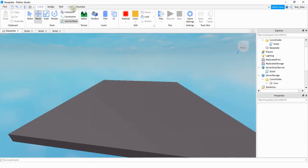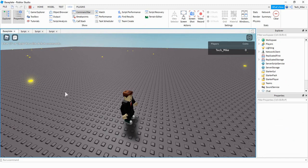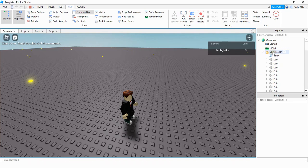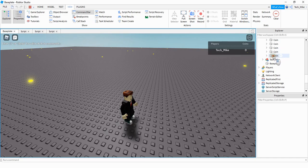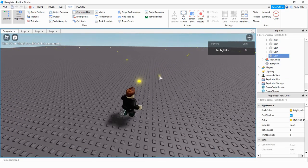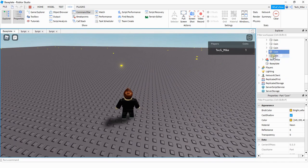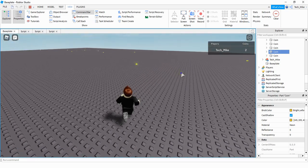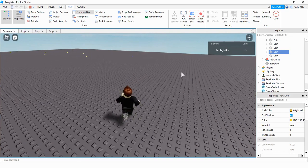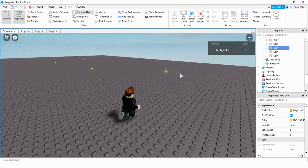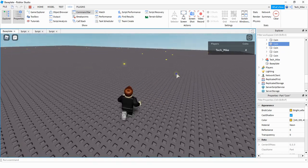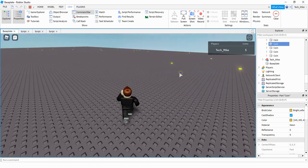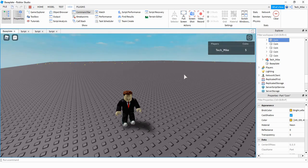Let's run the game and check it out. When I spawn in, I can see the coins spread out over the base plate, and under workspace in the coins folder I can see all the different coins. To show that new coins get added, I'll select one and then go collect a coin — and you can see a new one got inserted. If I collect some more coins you can see more coins get added to the folder. This is the end of the video — I hope you enjoyed and stay tuned for the next one.